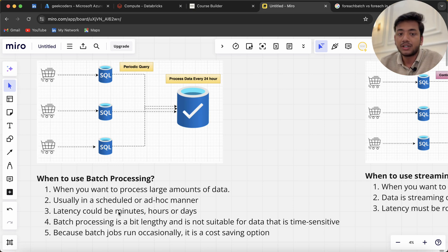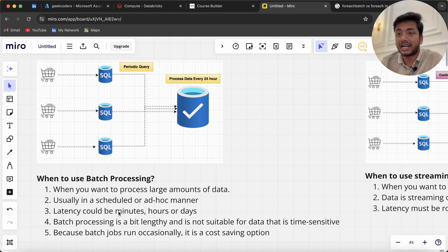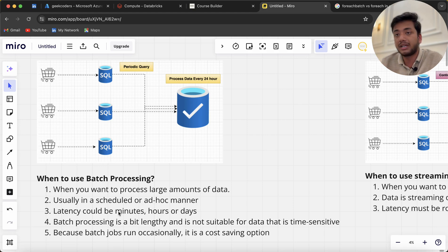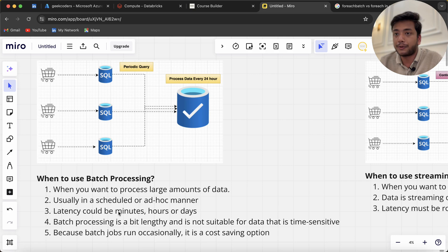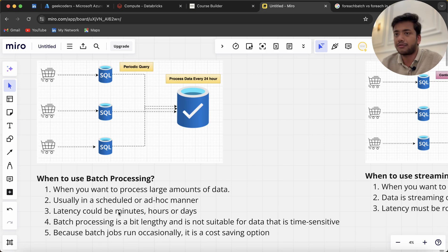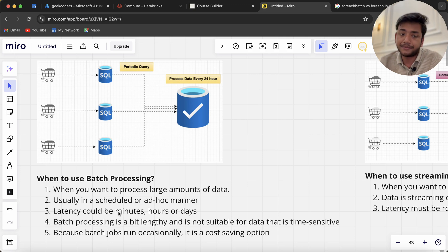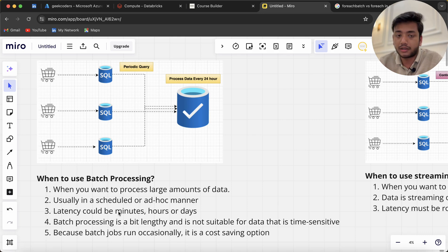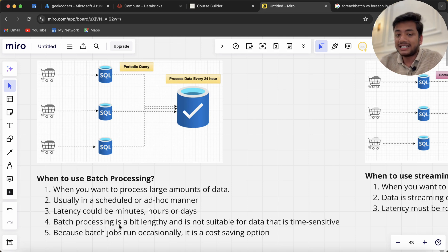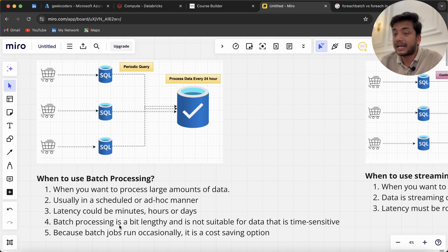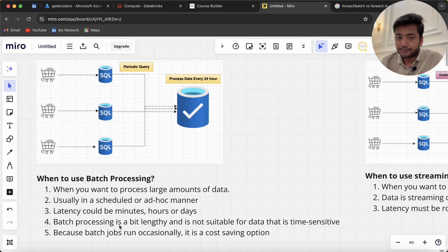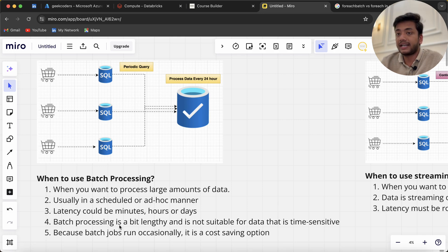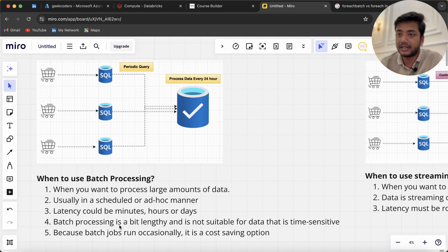Latency could be minutes, hours, or days depending on how frequently we're getting the data. Maybe I want to run the pipeline once a day, every six hours, or every 10, 20, or 30 minutes. Batch processing is a bit lengthy.